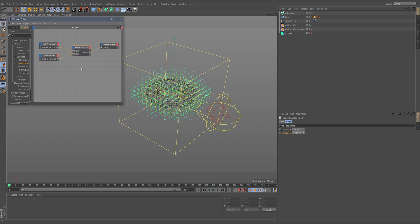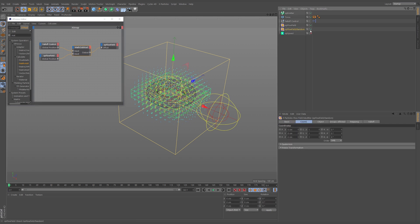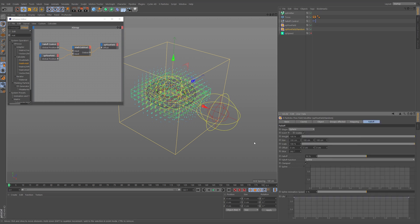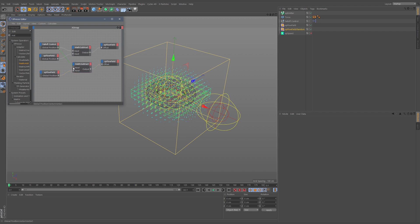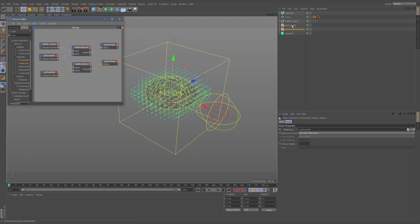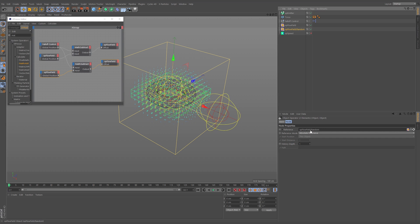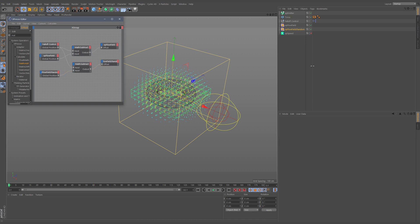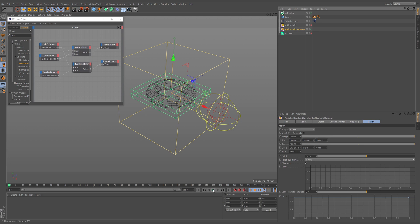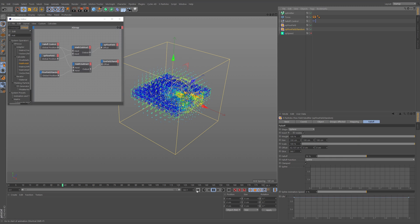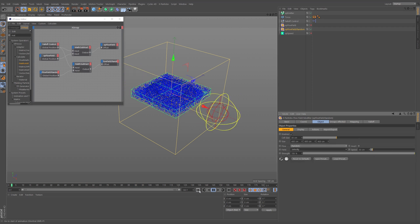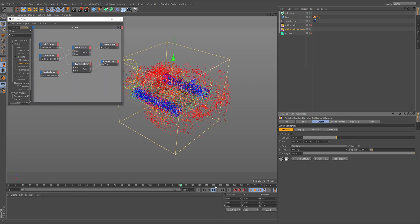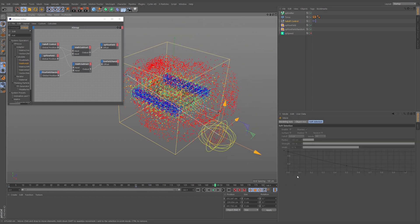As a bonus, we also have the random flow field. To match its falloff, we need the same setup. We can duplicate the XPresso nodes, keep the falloff control null as the input, and replace the two flow field references with the random flow field. Selecting both in the XPresso editor and updating the references, then switching it to velocity mode and pressing play, you can see the random flow field's particles are affected. Turning both on and moving the null, both falloffs follow correctly.